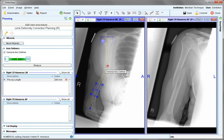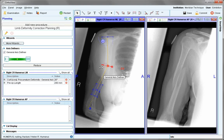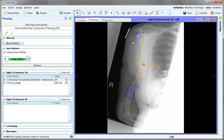If we right-click on this automated cut and select open, it automatically defines the angulation and tells us the preoperative length. Place that cut in a more exact way.